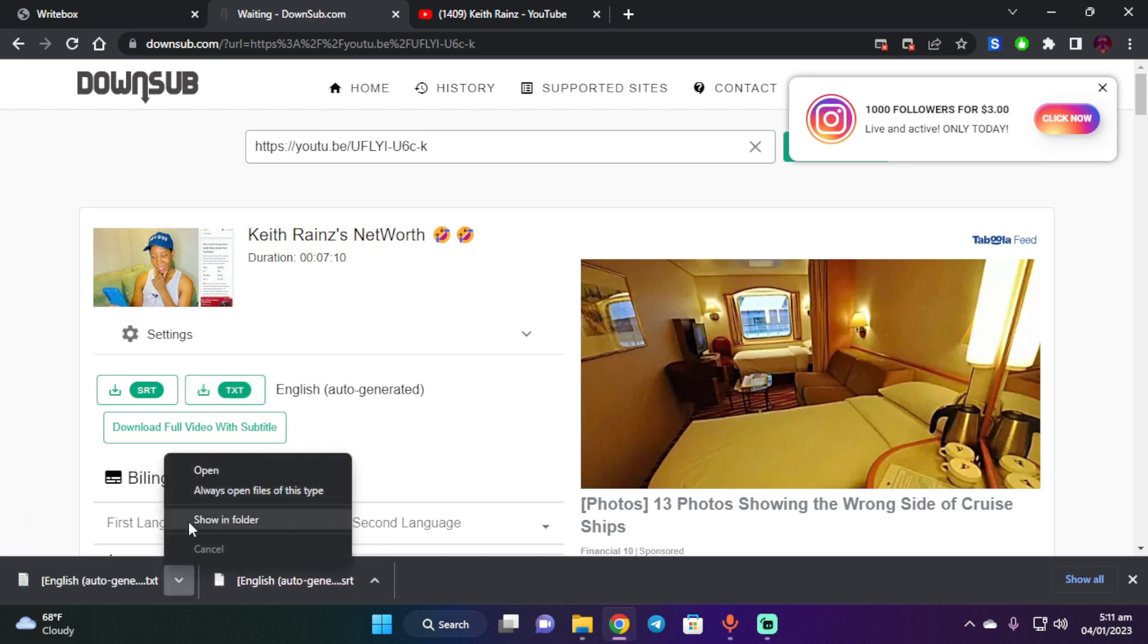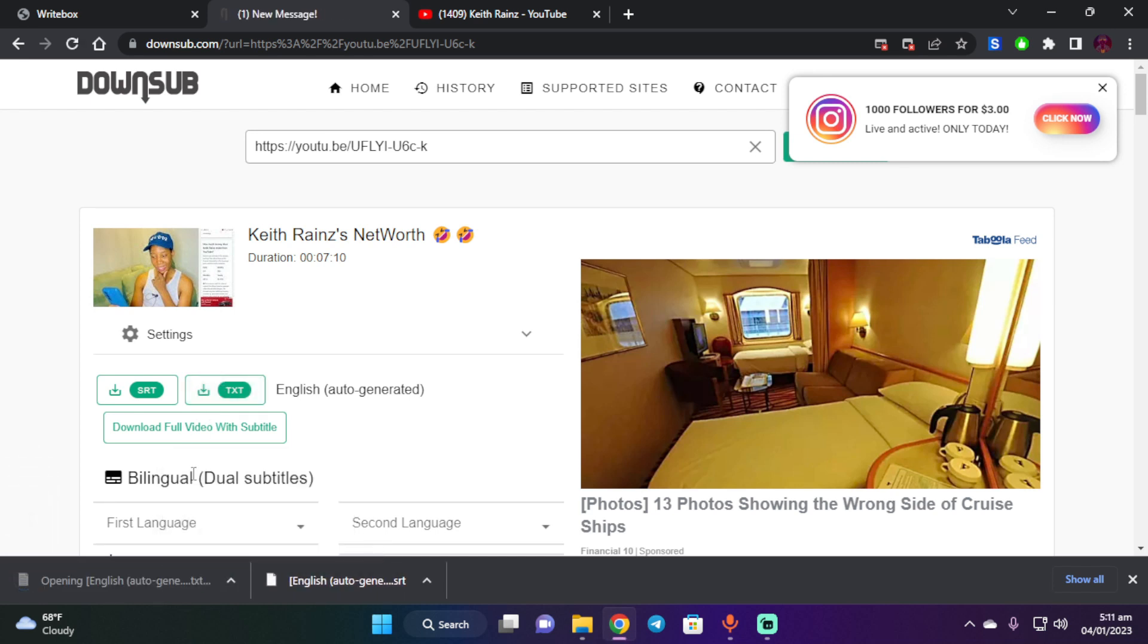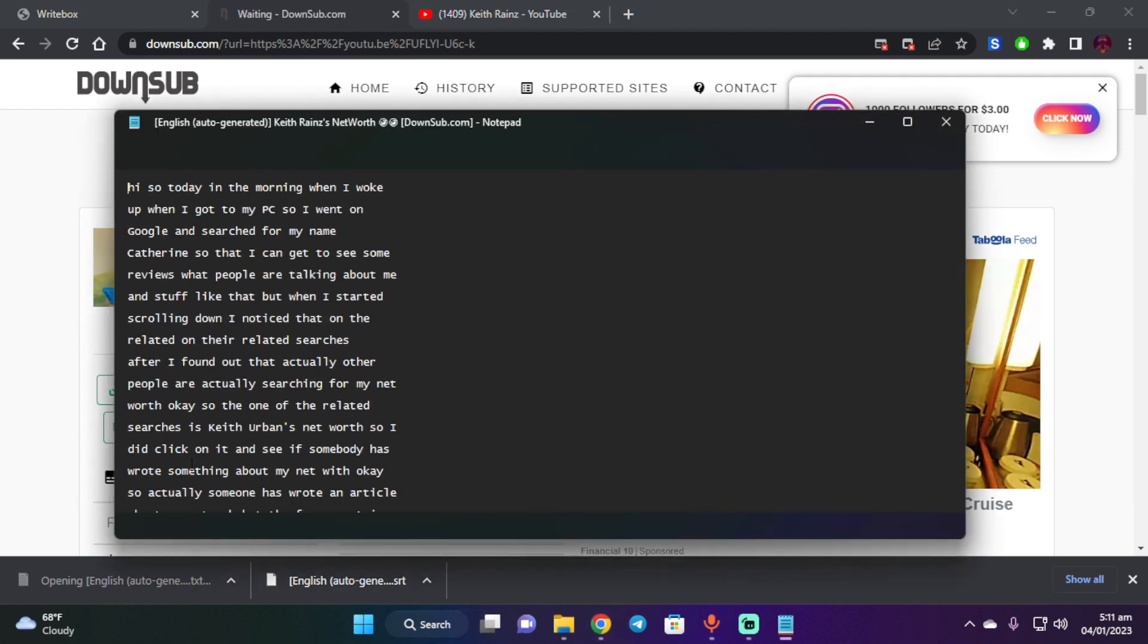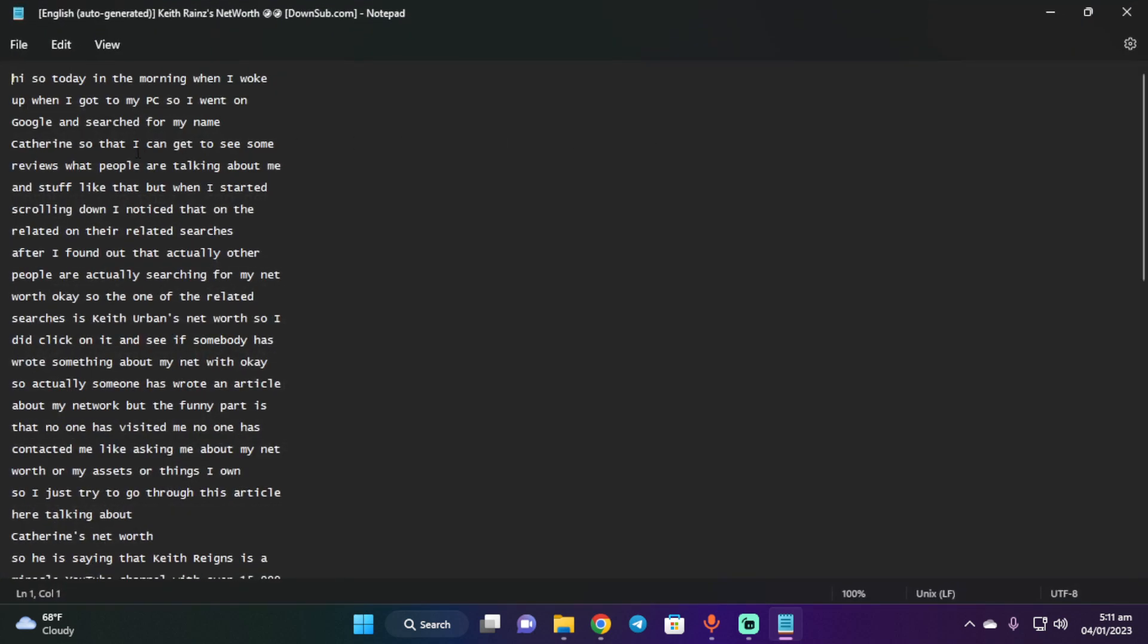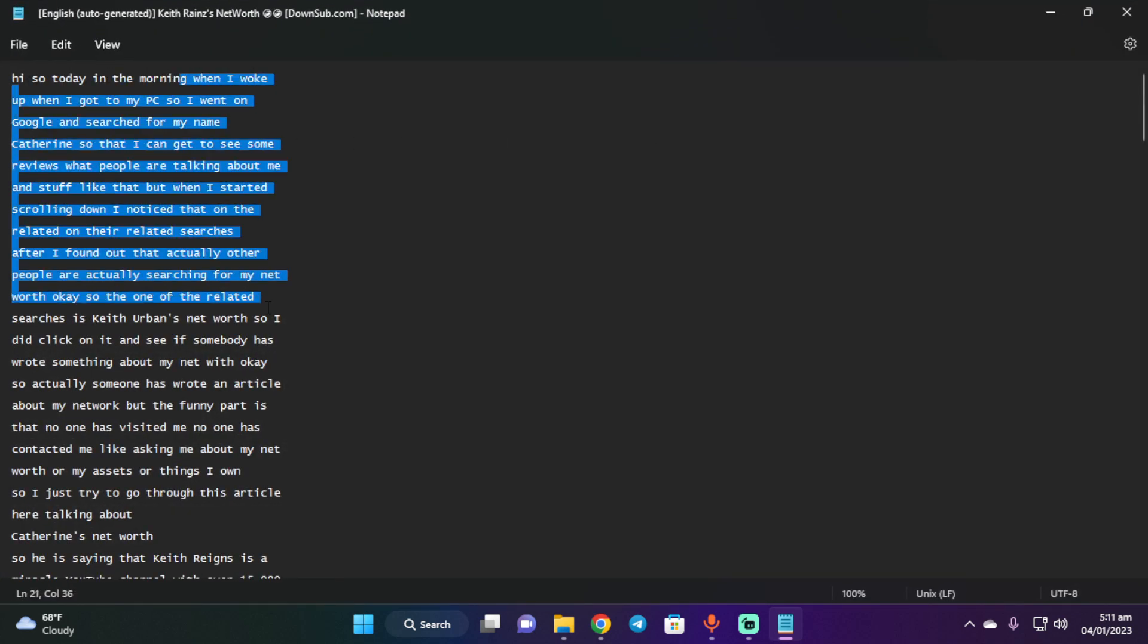So this is the text file and let me just open it up. Okay, so this is the transcript. It says like 'hi today in the morning when I woke up,' blah blah blah, yeah.